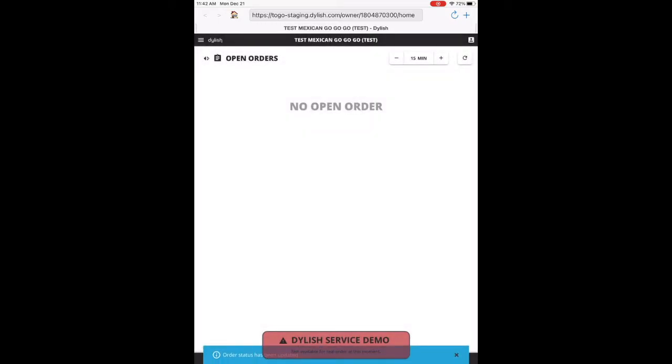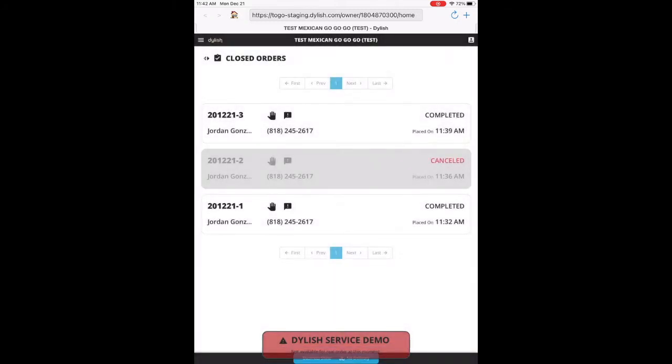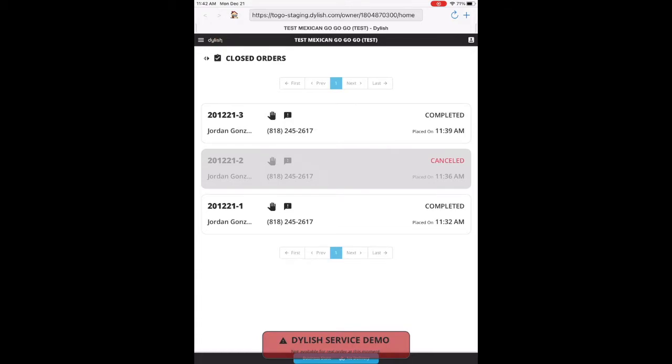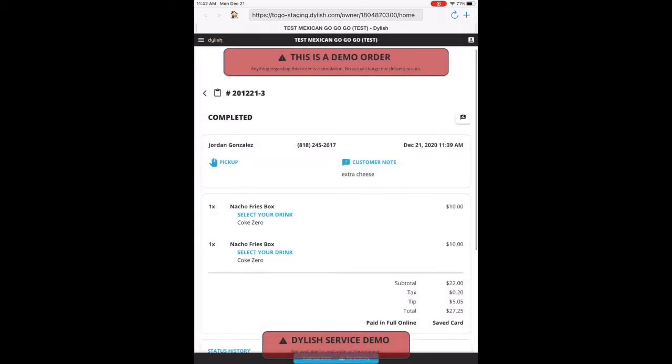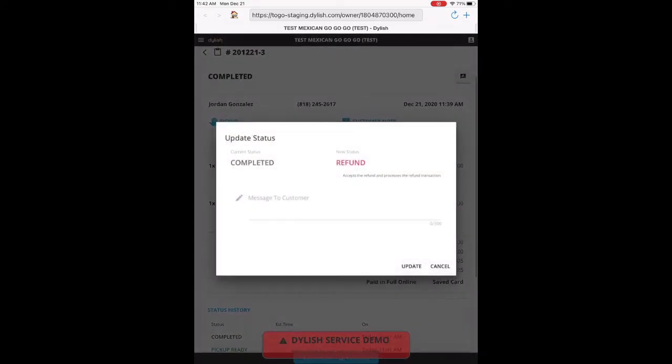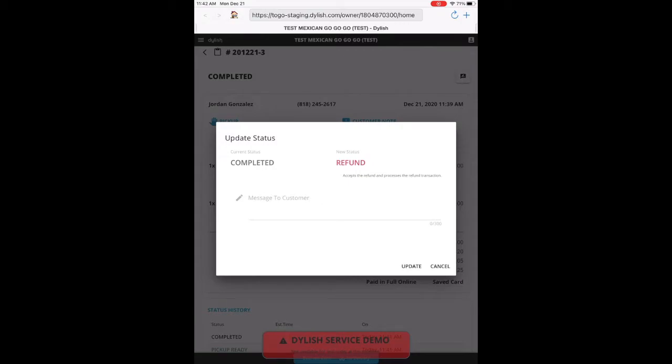So once it's completed, it'll go to closed orders. And now if we wanted to do any edits, we would not be able to. We would only be able to do a refund. And that is your order screen.